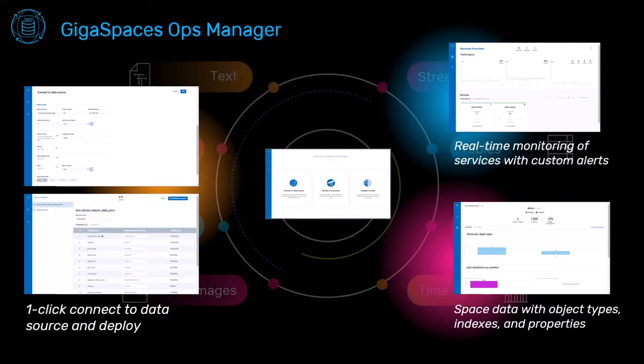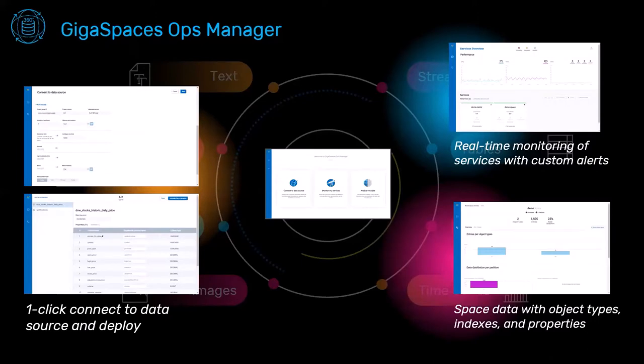And what you can see here, this is GigaSpace's Ops Manager that enables you to easily connect to a data source, then later on to monitor your services on top of this data, and obviously to do the data discovery, creating queries on top of your data.